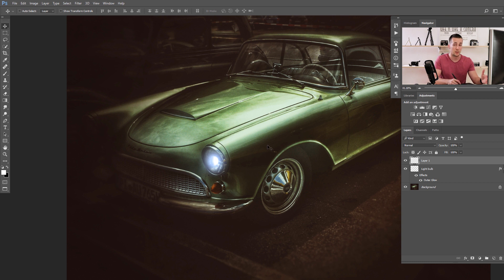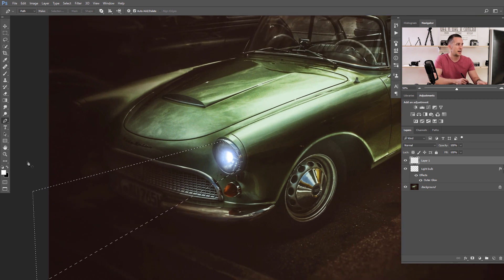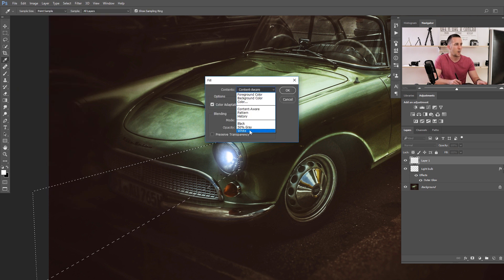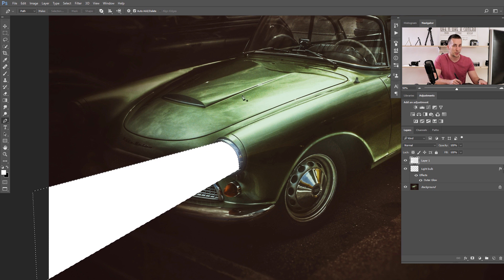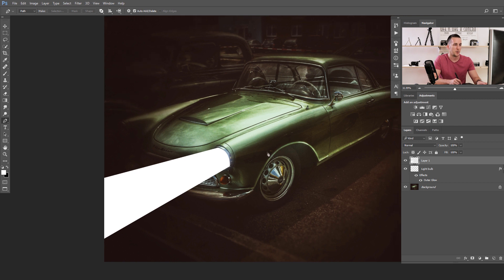The next step is to add a new layer and use the Pen tool — you can use the Lasso tool or anything you want — to create a path for a light beam. When finished, press Ctrl/Cmd+Enter to load the selection from that path, then fill it with white: go to Edit > Fill, or just press Alt/Option+Backspace. Deselect with Ctrl/Cmd+D. Let's rename this layer 'light beam'.